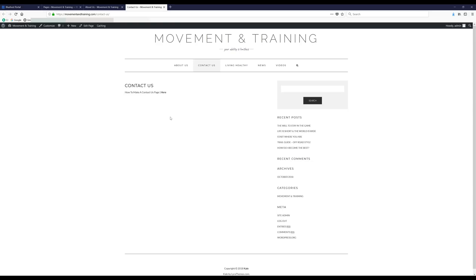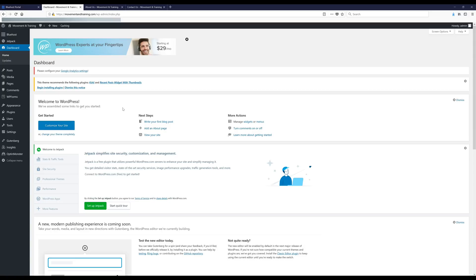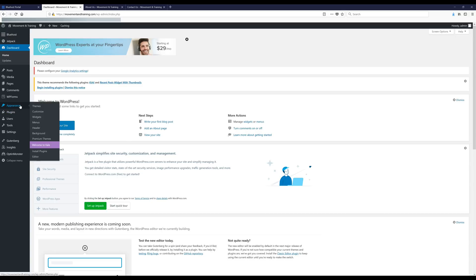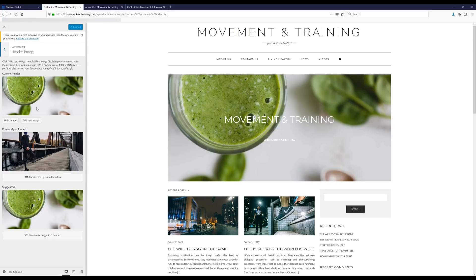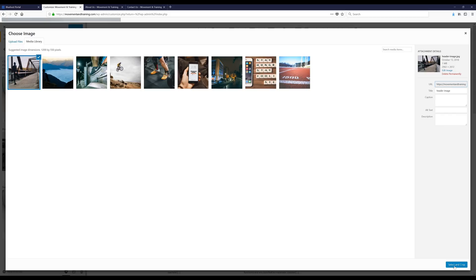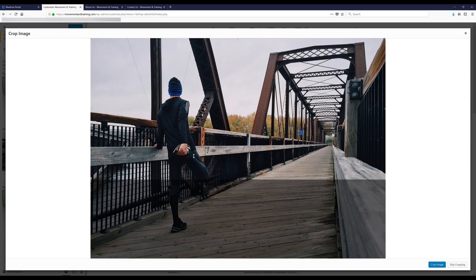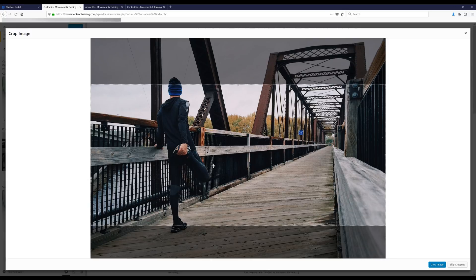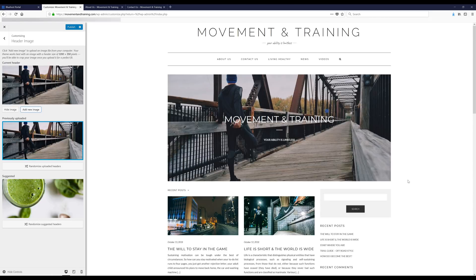Now we're back on the dashboard and we're gonna move on to the final step: editing the header image. Go to Appearance, click on Customize, then click on Header Image, and then 'Add New Image.' Select your image, click 'Select and Crop,' position it where it looks good, click 'Crop Image,' and then click Publish — and that's how we change the header image.